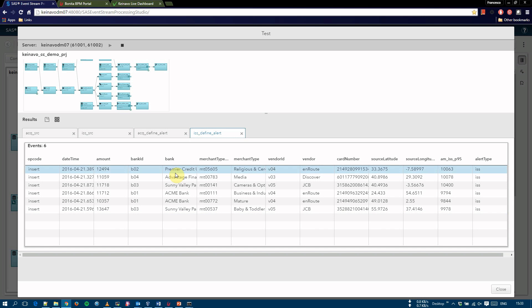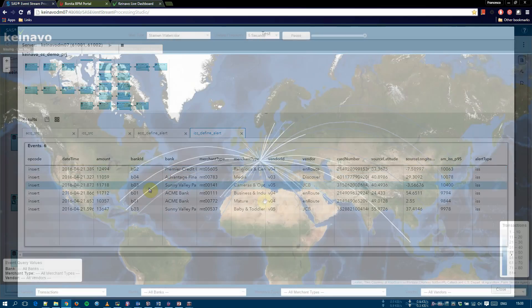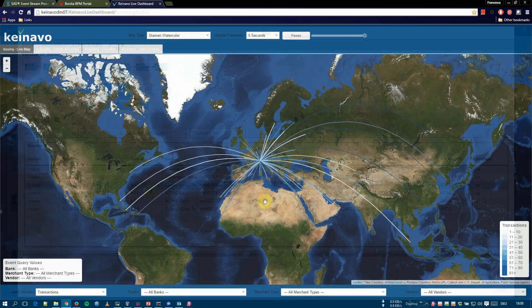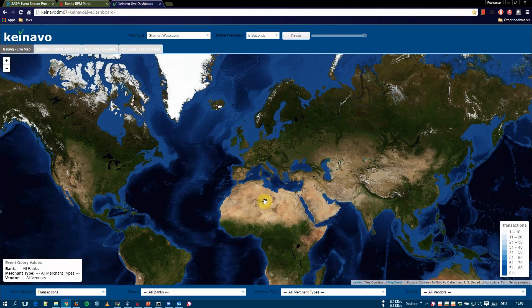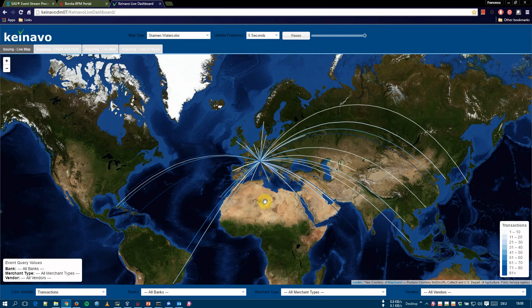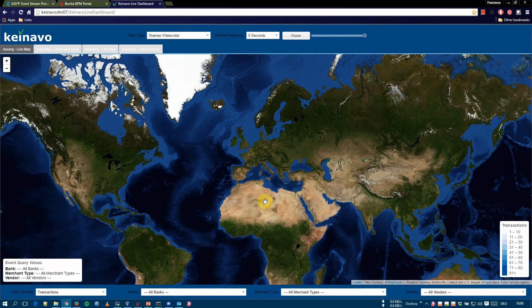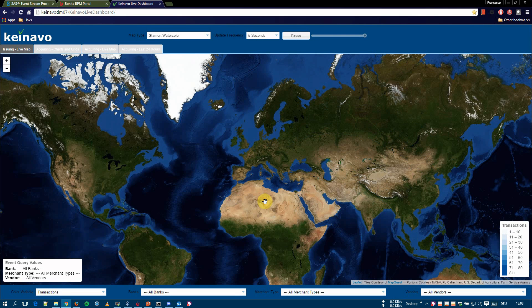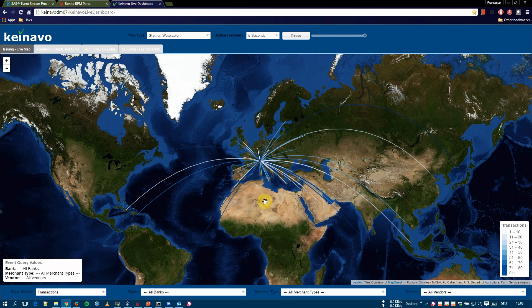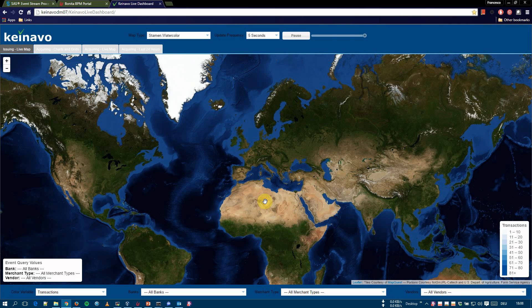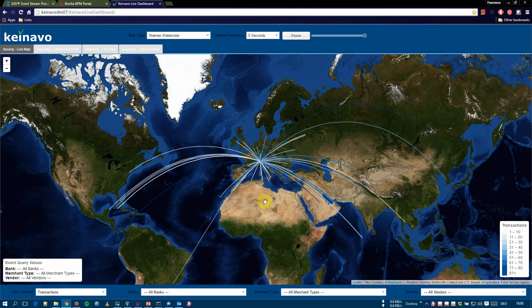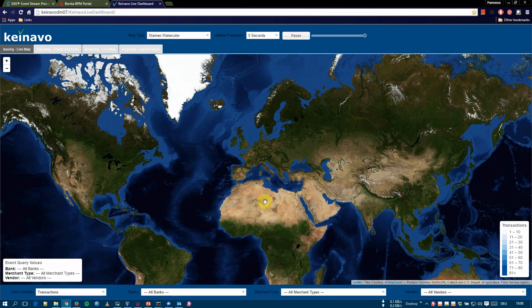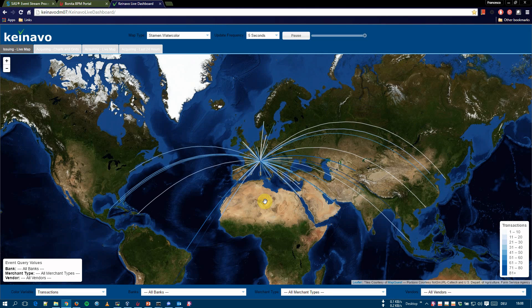Next, we see the Knavo Live Dashboard application. This is the Knavo Live Dashboard web application. There are four sections, one for real-time data of issuing transactions and the others for acquiring transactions. The lines in the issuing report represent the summarized transactions from their geographical origin to the processing center in Milan in Italy. The different intensities of the color represent the range of the variable. We use blue for number of transactions and red for amount.